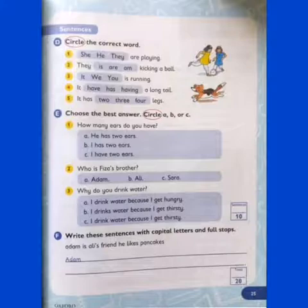Who is Fiza's brother? Adam, Ali, or Sarah — circle the correct one. Who is Fiza's brother: Adam, Ali, or Sarah?